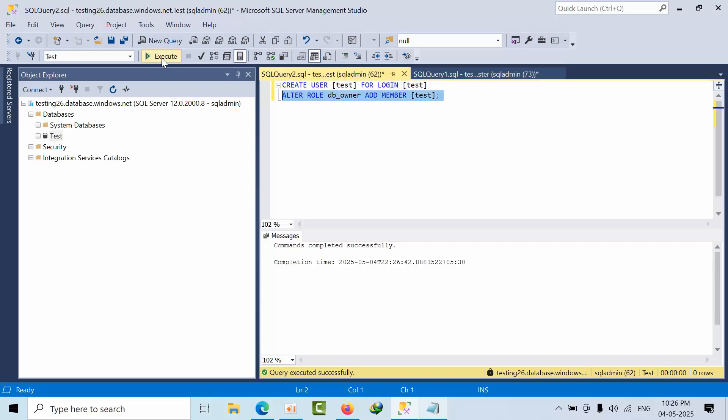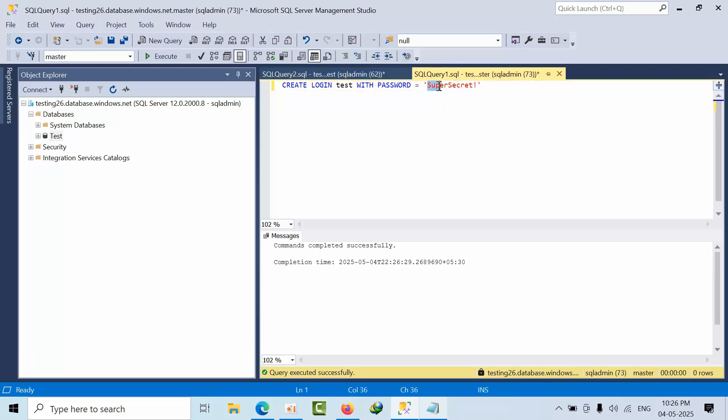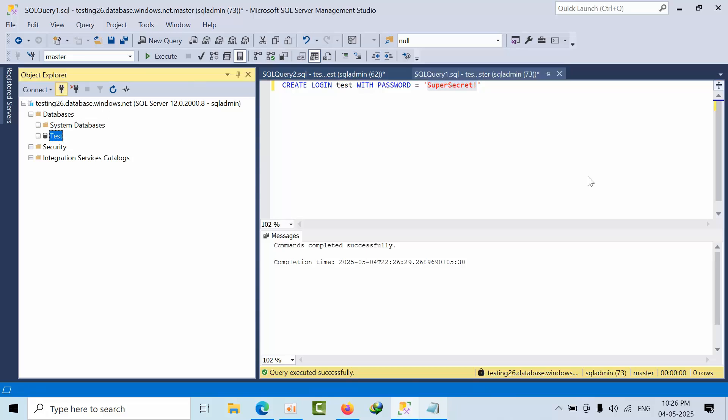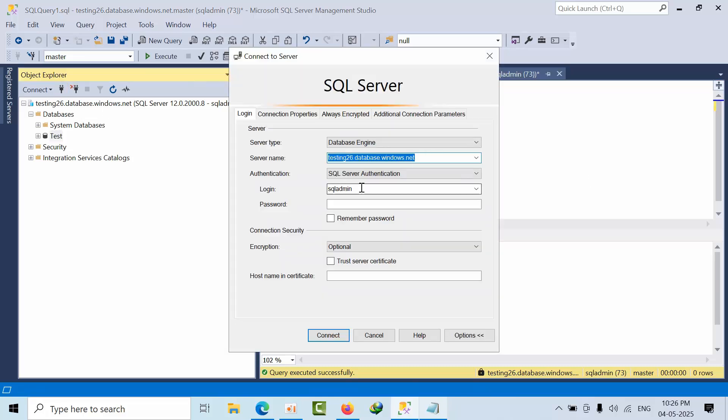I am adding to the data owner role. Now I am copying the password here. I am trying to connect test here.